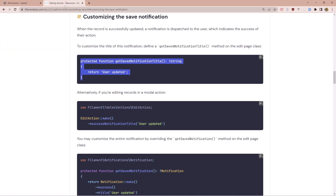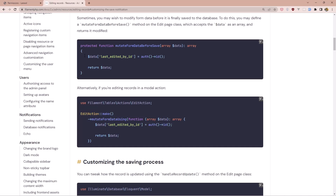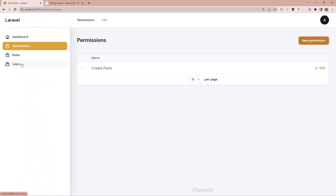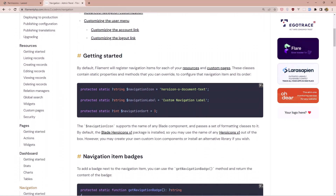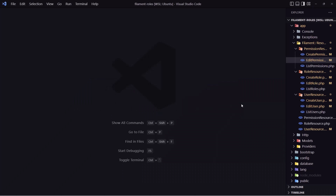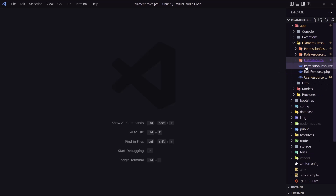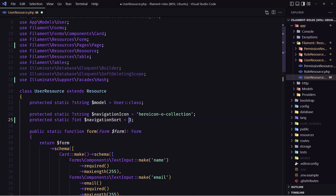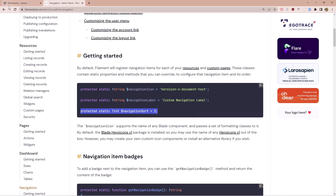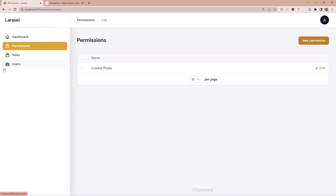With Filament you can customize almost everything. For example, I want Users at the top, then Roles, then Permissions. If you go to the navigation documentation and look at navigation sort, copy that and add it to the user resource. Set the navigation sort to 1 and also change the icon — I'll add the users or user-group icon. After refreshing, you can see Users is listed first with the updated icon.